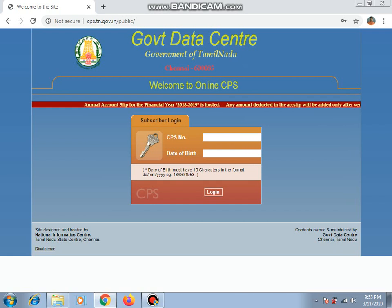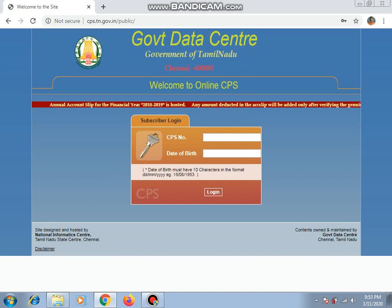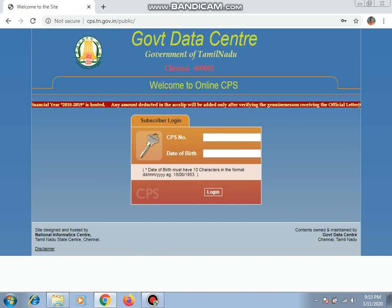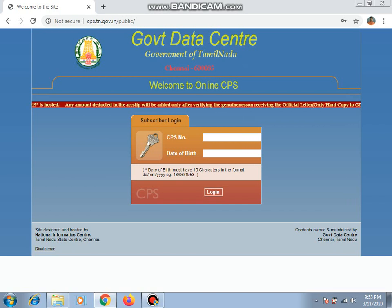Enter the username and password. I have used the sample password here, along with the username. The username format is shown here.